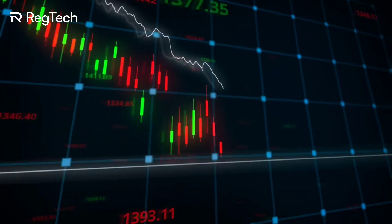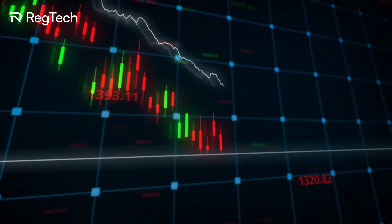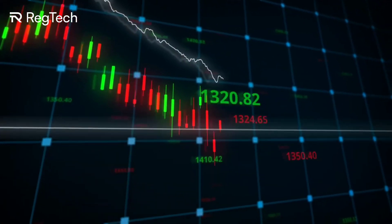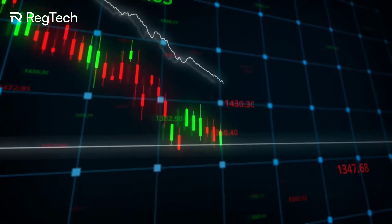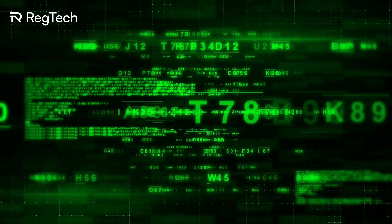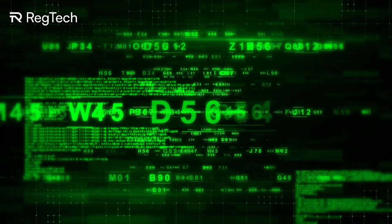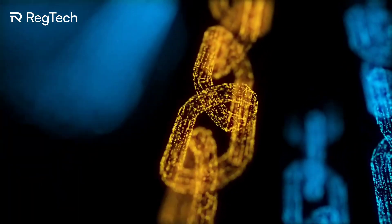RegTech's journey began post-2008 financial crisis, when regulators began to tighten controls and tech innovators stepped in. Since then, it's evolved very fast, embracing AI for predictive analytics and blockchain for secure data transactions.